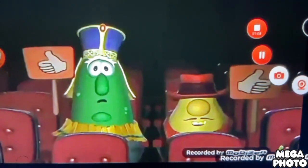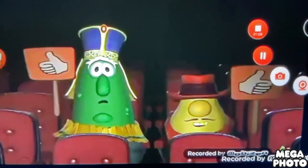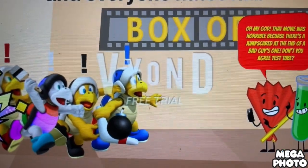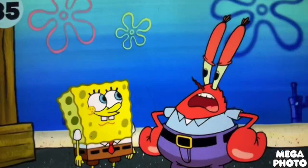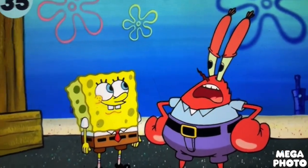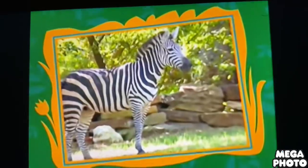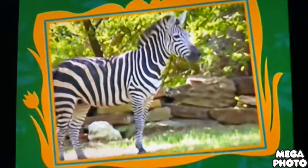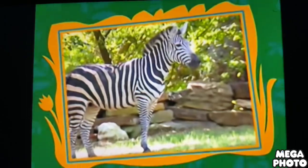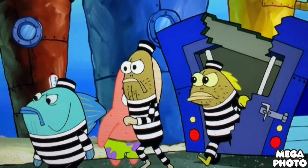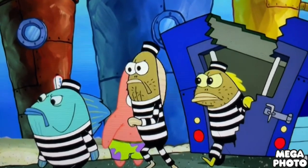F is for Flamingo. G is for Grasshopper. H is for Hippopotamus. I is for Insa Butterfly. J is for Jabiru.